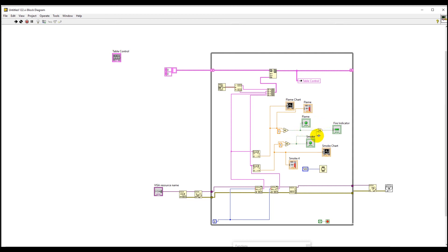And then we passed these values into an OR gate which means if any of the value, either the flame or the smoke is 1, then this fire indicator will turn on. And we have also fed this value into a smoke indicator and a smoke chart.